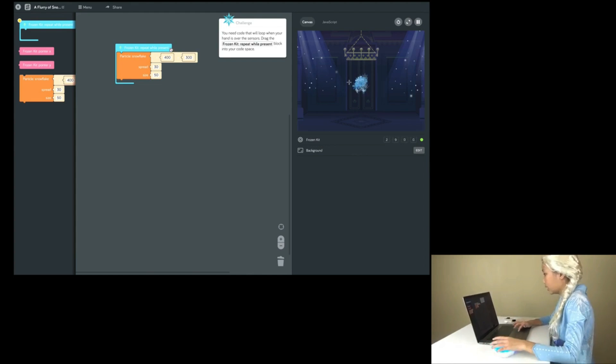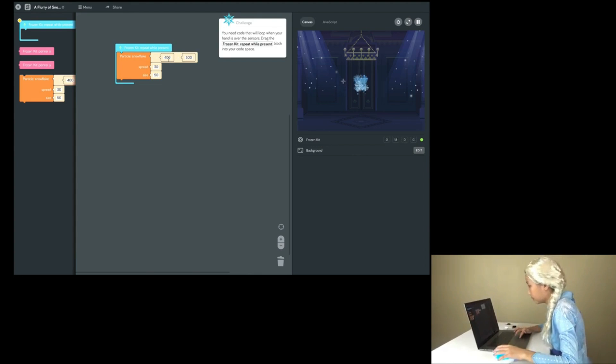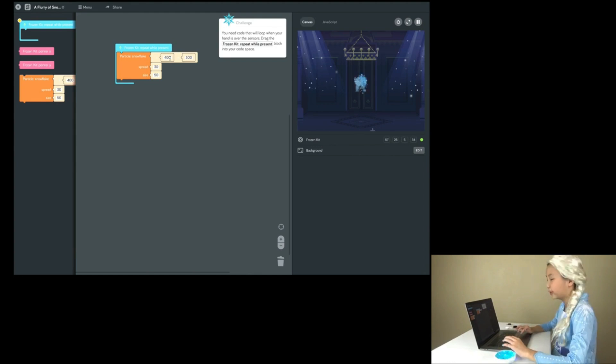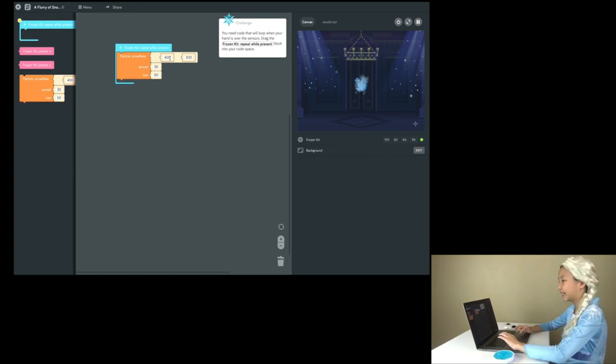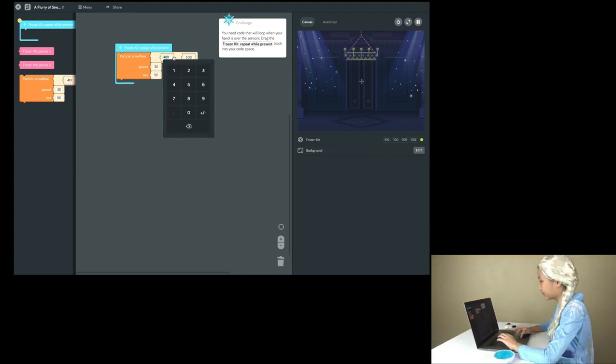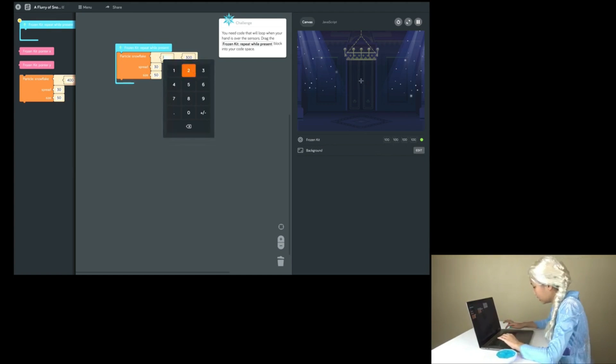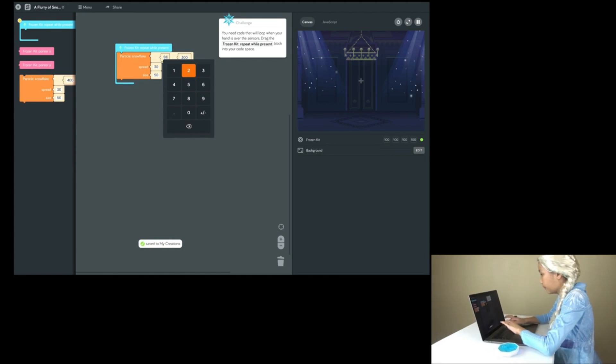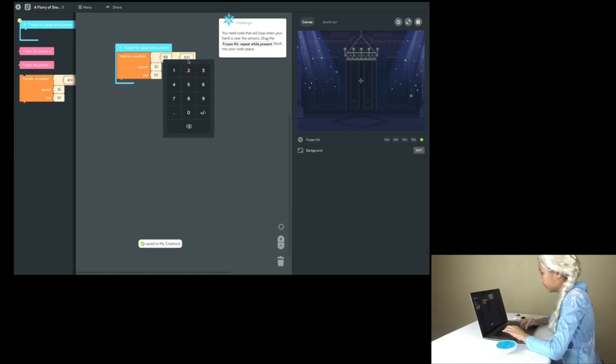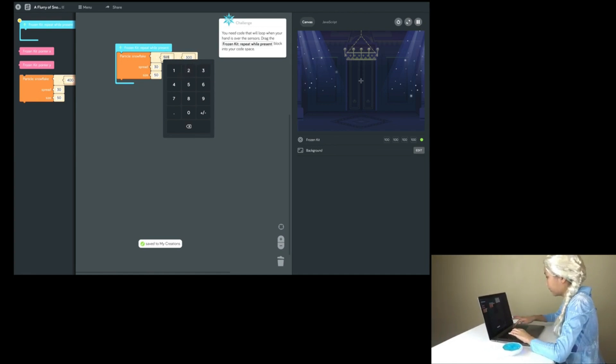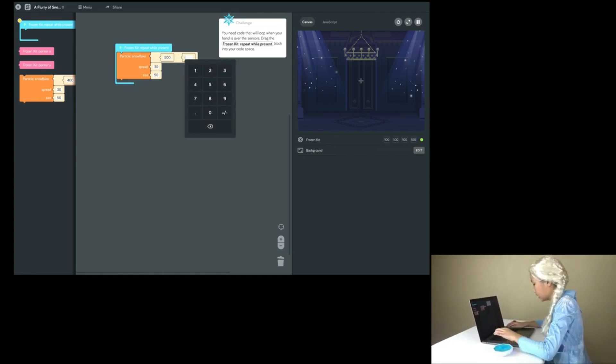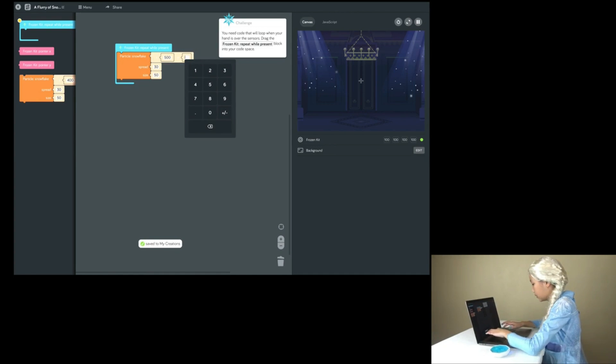Small. Let's change it to bigger! Let's change this to 50. I mean 500. And let's change this to 500.